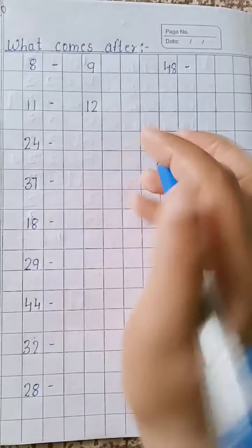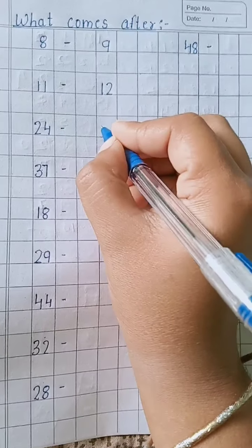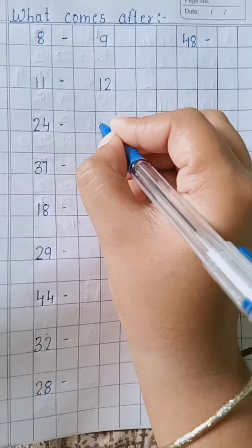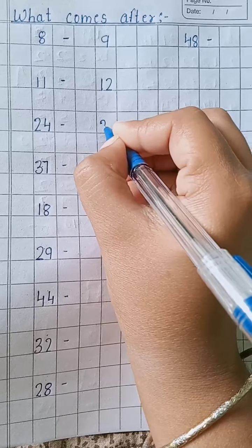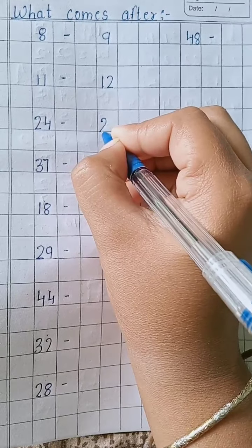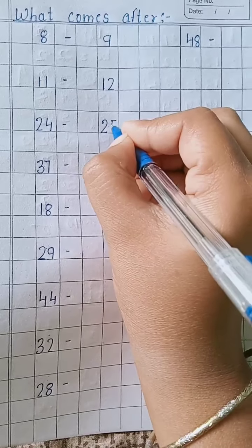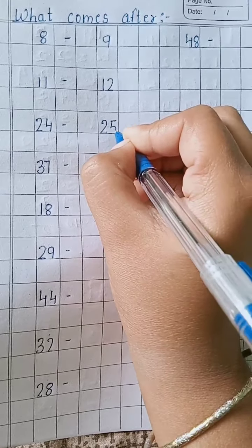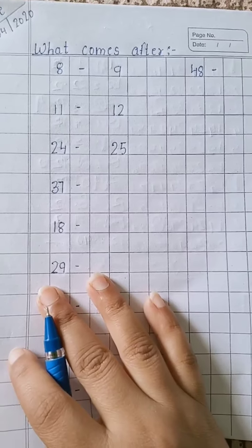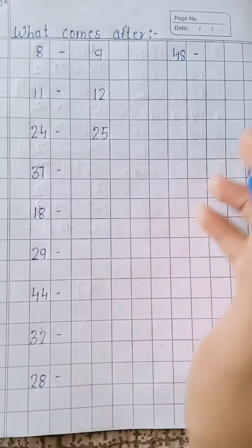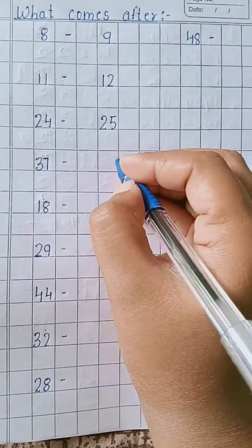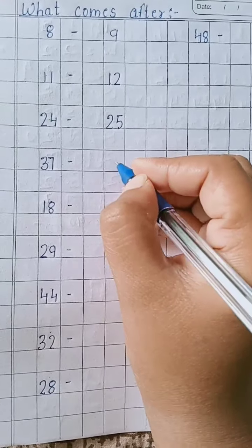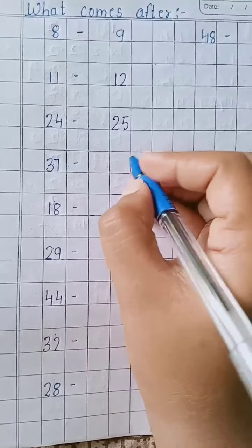After 24, 25. Two, five - 25. After 37, 38.